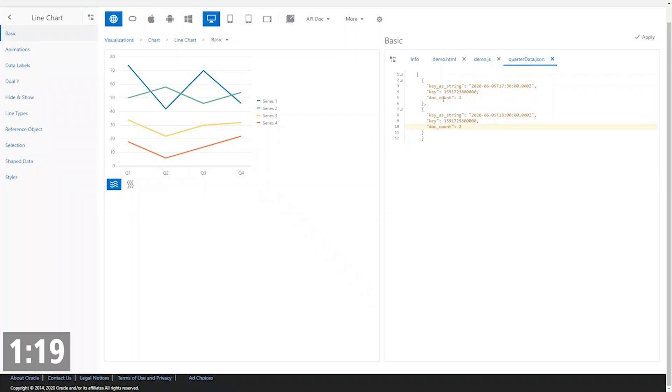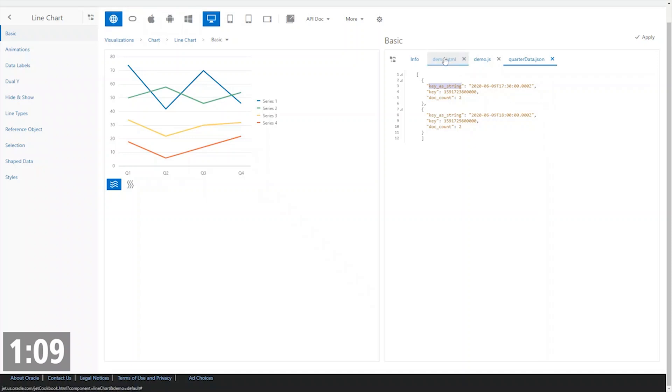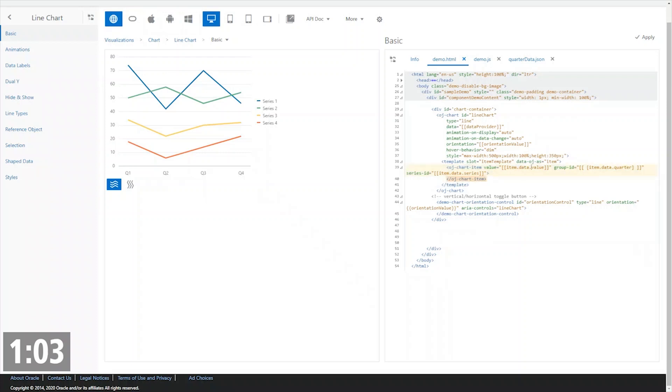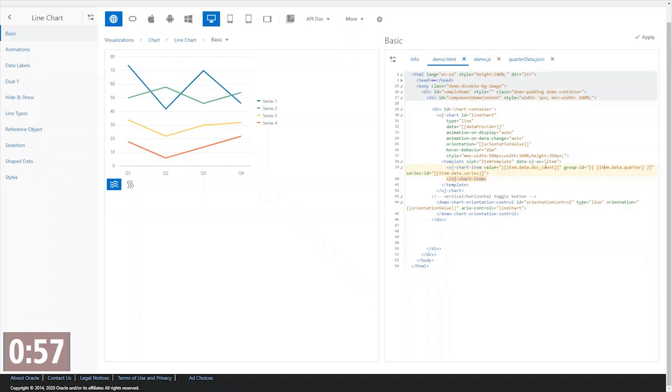So they've got—it looks like value is going to come out of a thing called doc count. Group across the bottom is probably this key as string and probably don't have a series, but let's go here into this chart item template and replace value with that doc count and replace the group with that key as string.